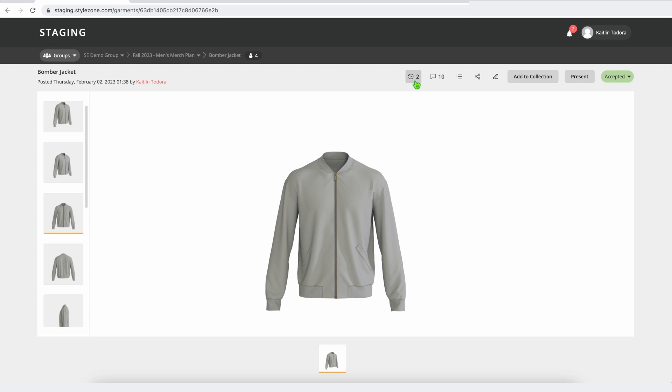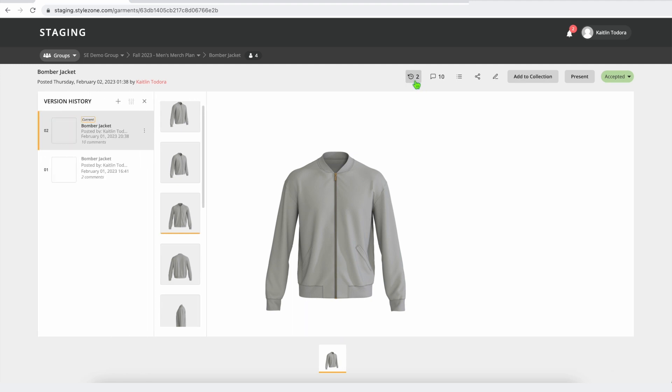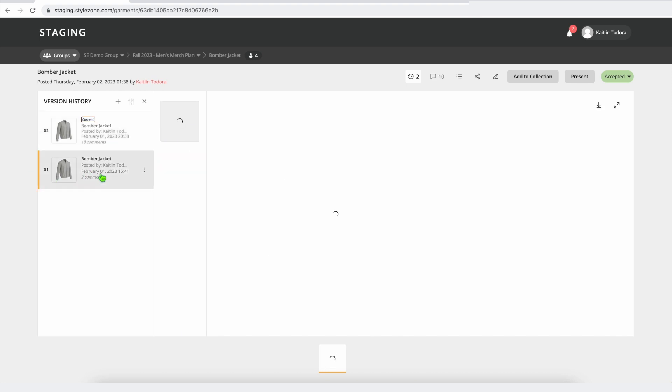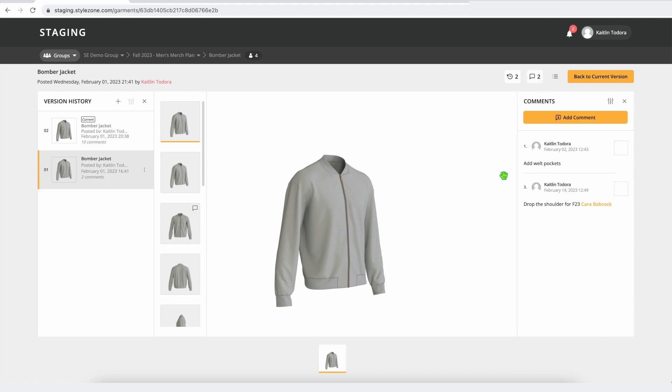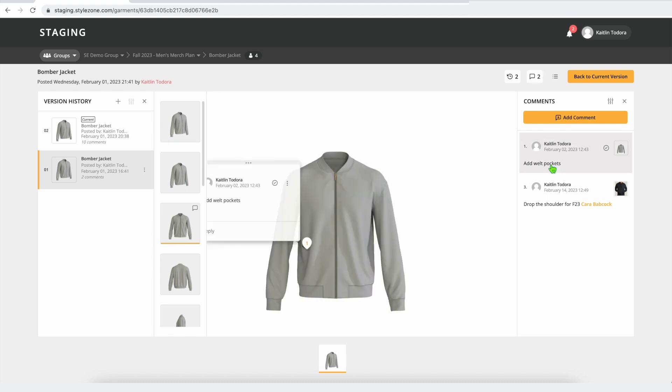What is another new feature in style zone is the ability to manage your different versions. So I'd like to just quickly call attention to these welt pockets on the front of this bomber here. If I take a look back at the first version of this file that was uploaded, this core block, there are no welt pockets present. So if I go check out the comments and see the comment history, things that were requested, I can see in February, I requested that we add welt pockets to this style.